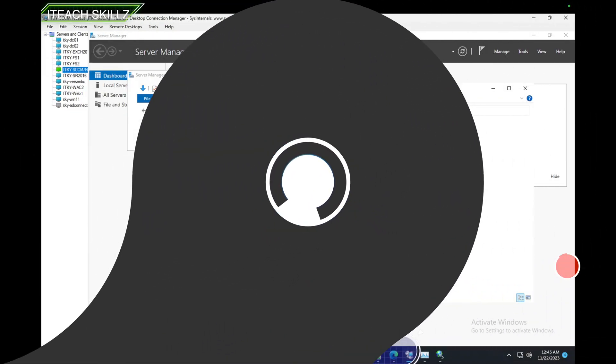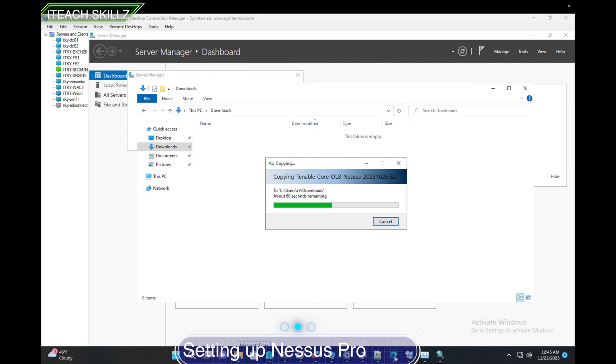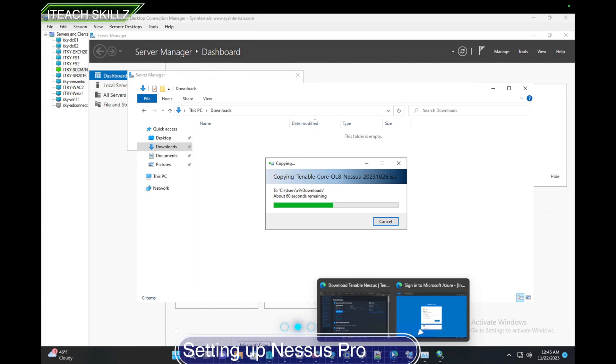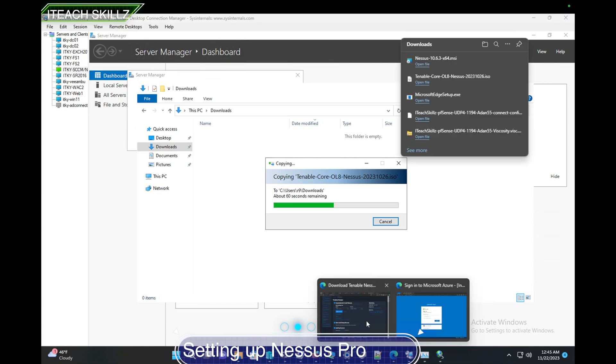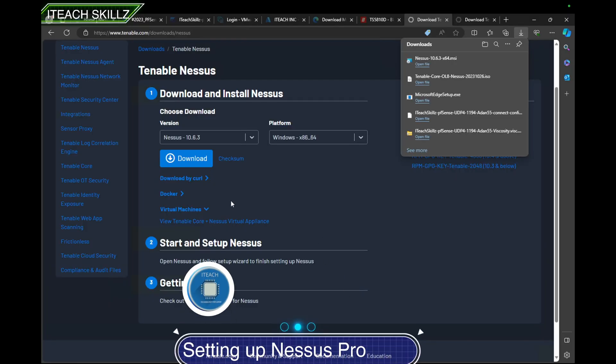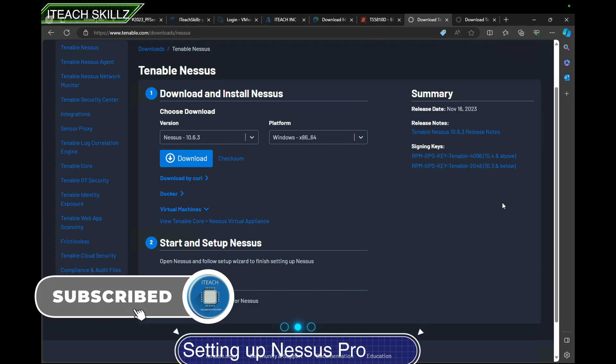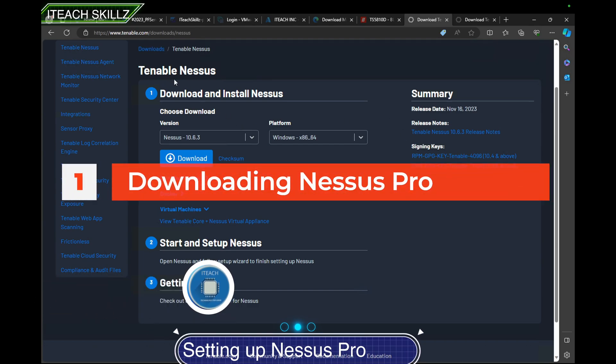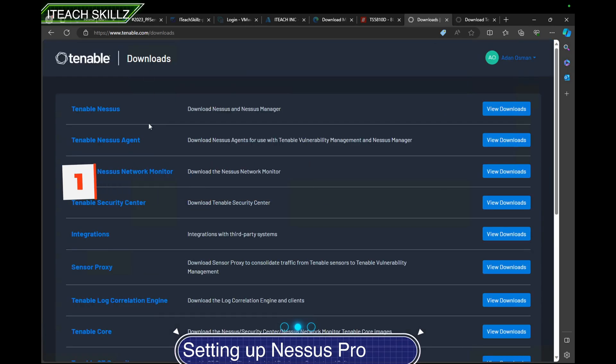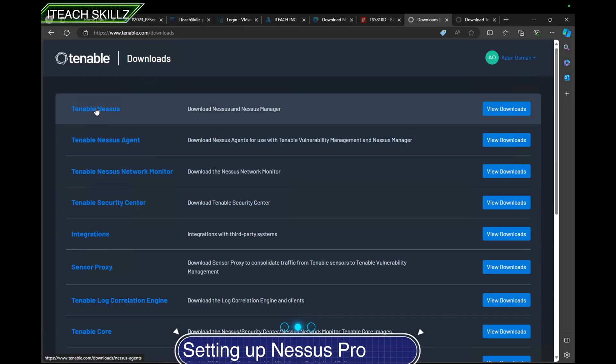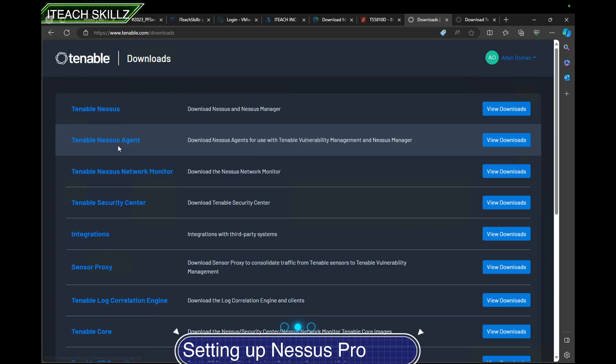Hello everybody, welcome to IT Skills channel. My name is Aiden, and in today's video we have Nessus Pro. Nessus is great, and in this video we're going to download Nessus Pro and actually scan our network.